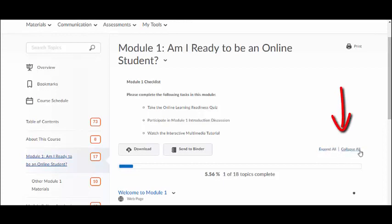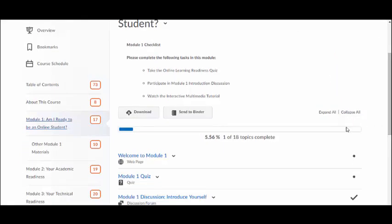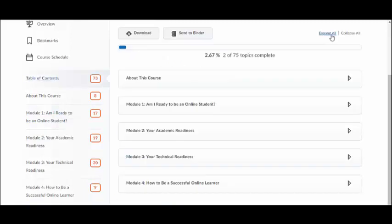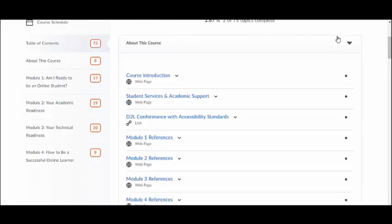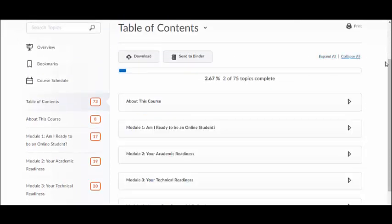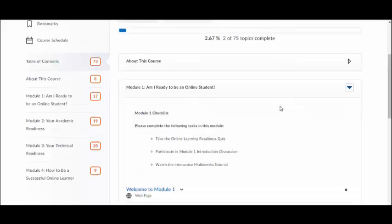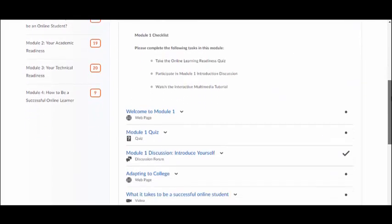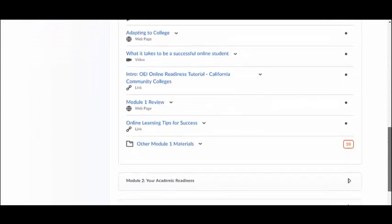Selecting either the Expand All or Collapse All link underneath the printer icon helps you navigate the content. When the menu is expanded, the materials associated with each module are revealed. In Collapsed View, only the titles of the modules are visible. As you click on modules in the table of contents, the content window changes to reveal the specific topics related to that learning module. A small icon is visible underneath the title of each content topic, indicating what type of item it is, and the number in the orange box represents the number of incomplete topics remaining.